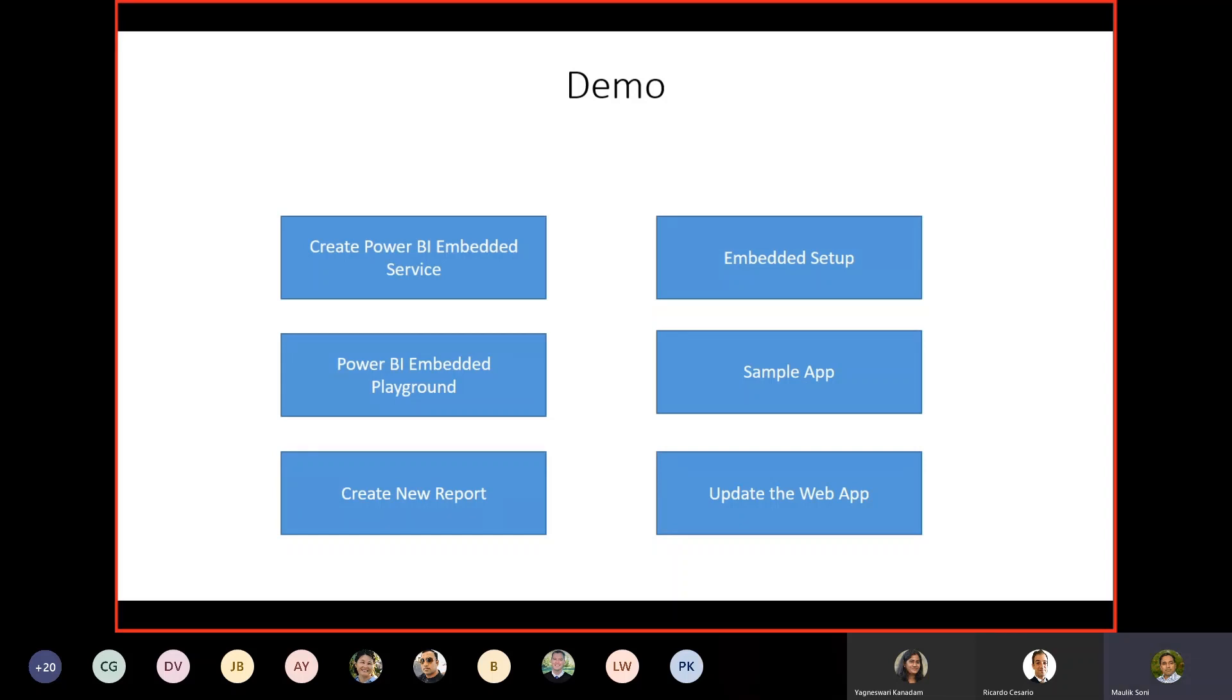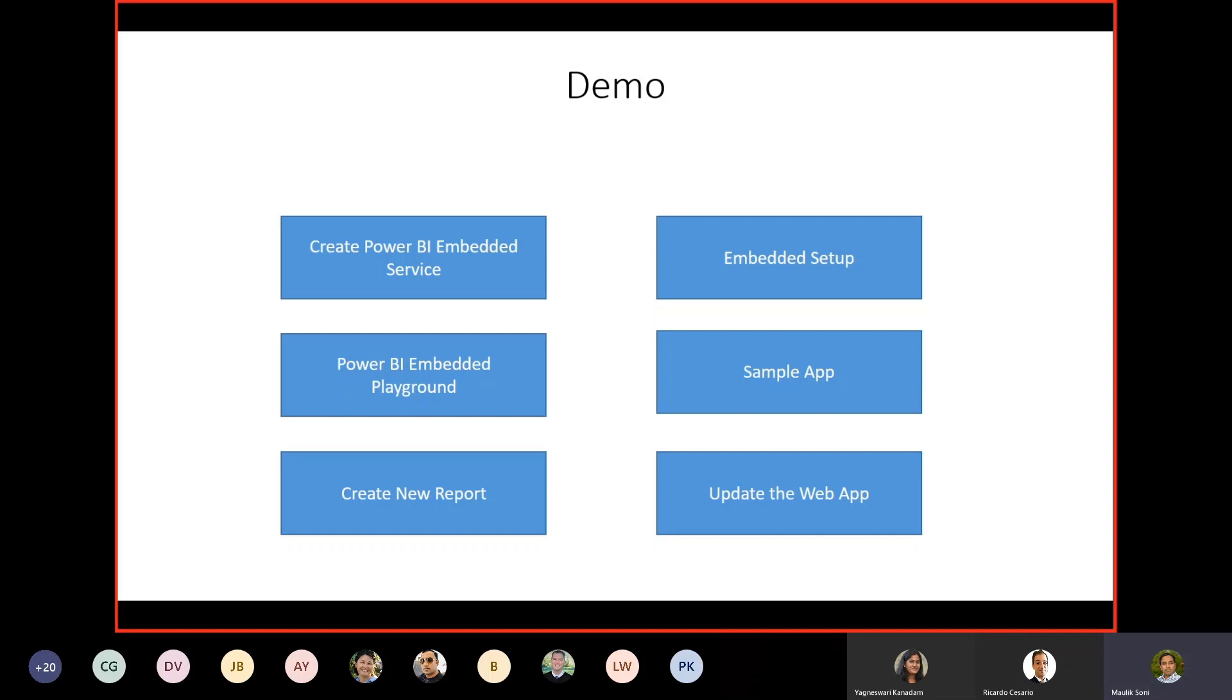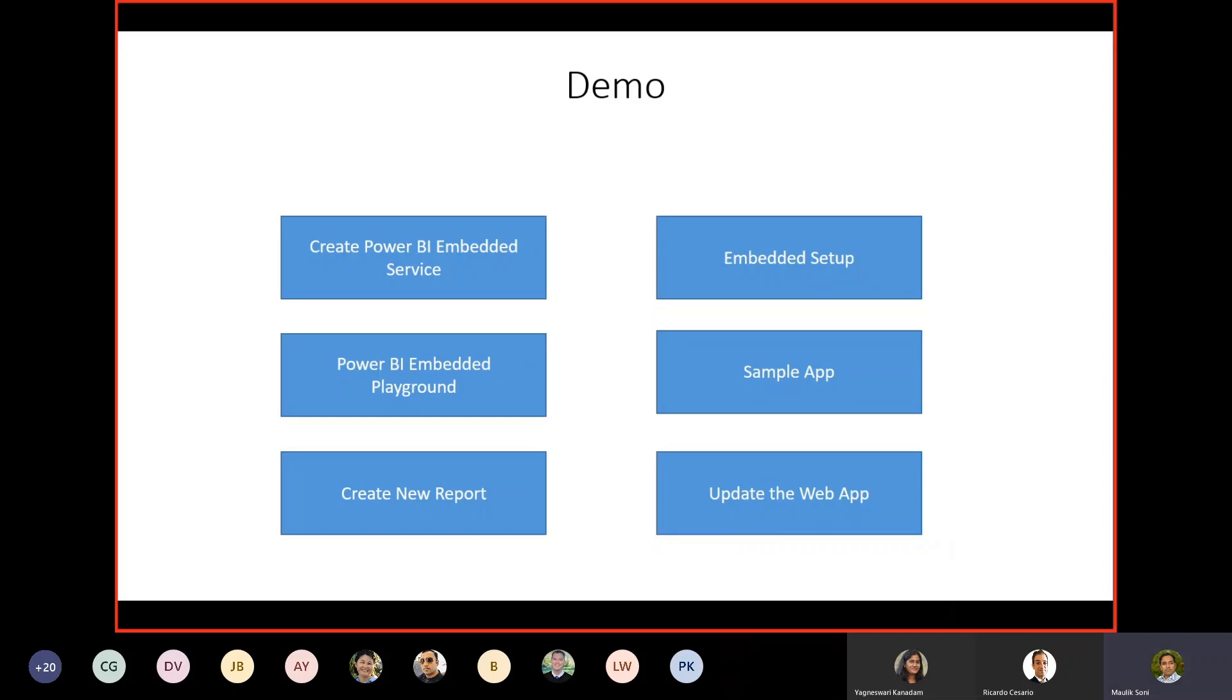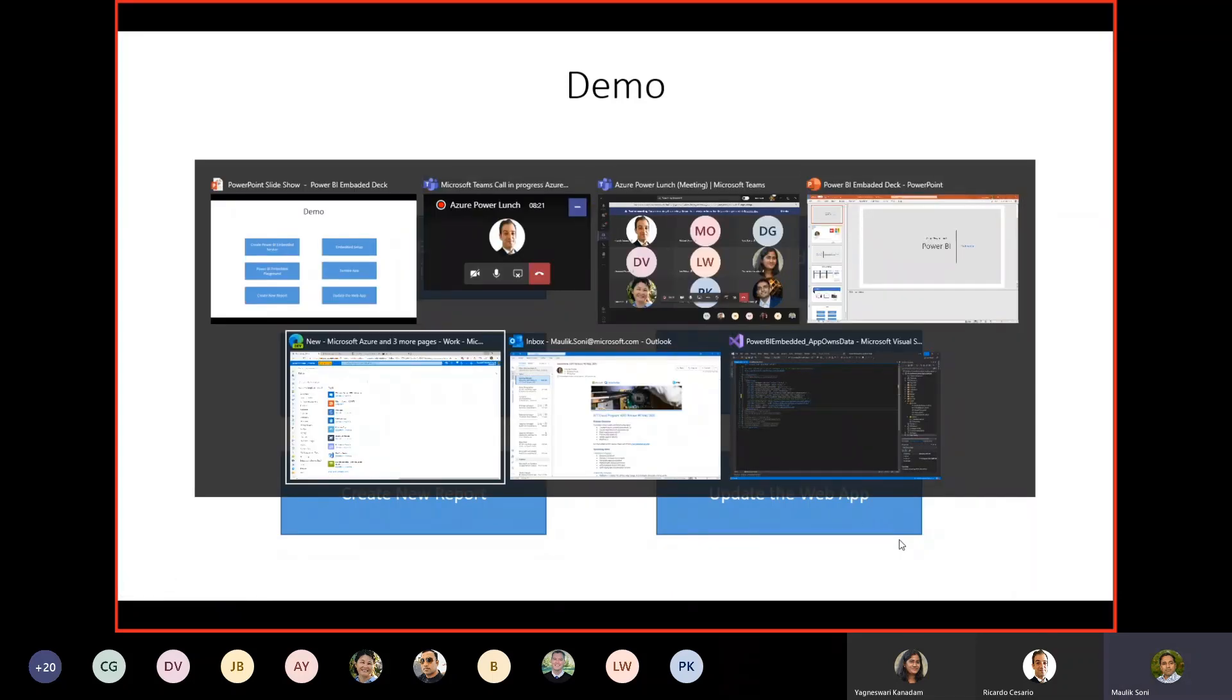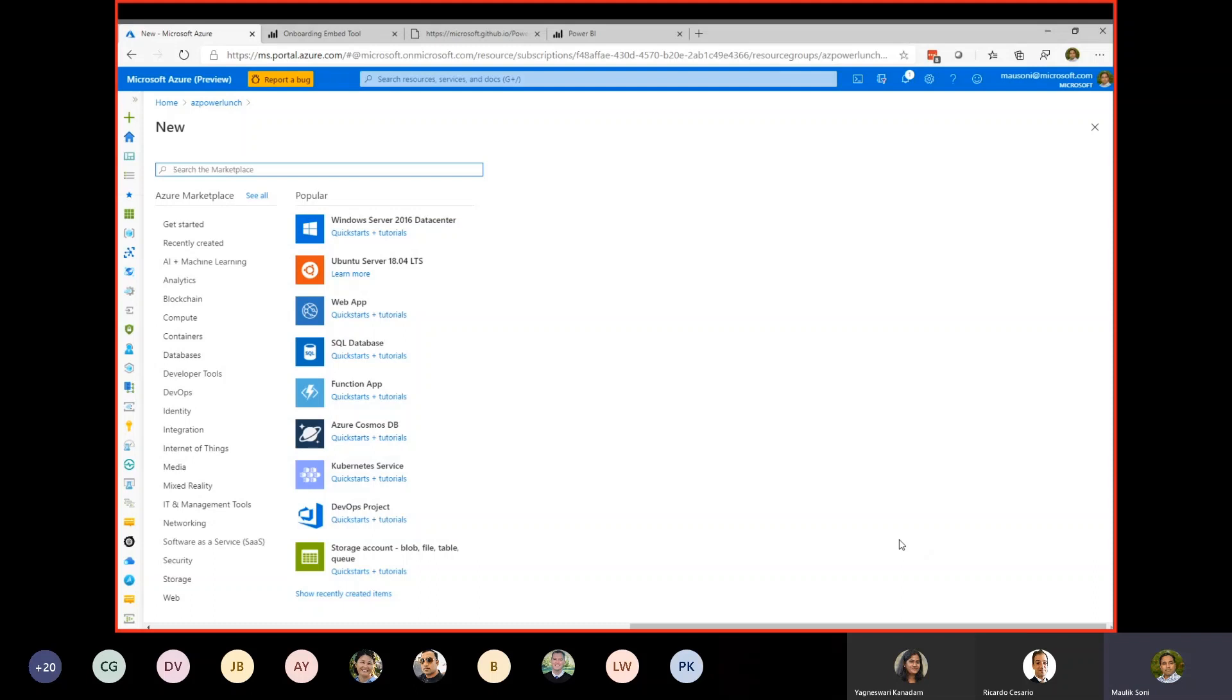Today's demo focuses on a quick walkthrough of creating a Power BI Embedded Service in the portal. Then we will take a look at the embedded setup site. This is a helper site for a quick start to create an embedded report. Next, we will take a look at the Power BI Embedded Playground. This is a GitHub repository which shows many different samples, how you can embed your reports into an HTML-based application. Then we will take a look at the sample .NET application that I have created and embedded the project within. With that, I will head over to the portal.